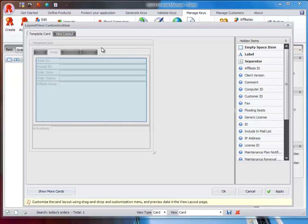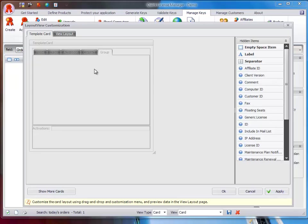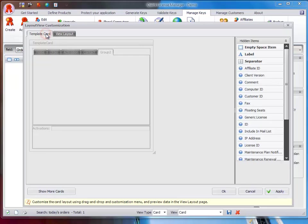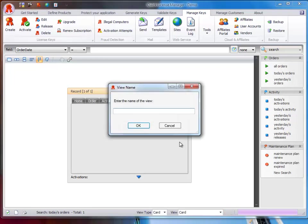You can also create new tabs by right-mouse clicking on the existing tab. Once you have customized the view, click on the Save icon on the bottom toolbar and enter a name for your view.